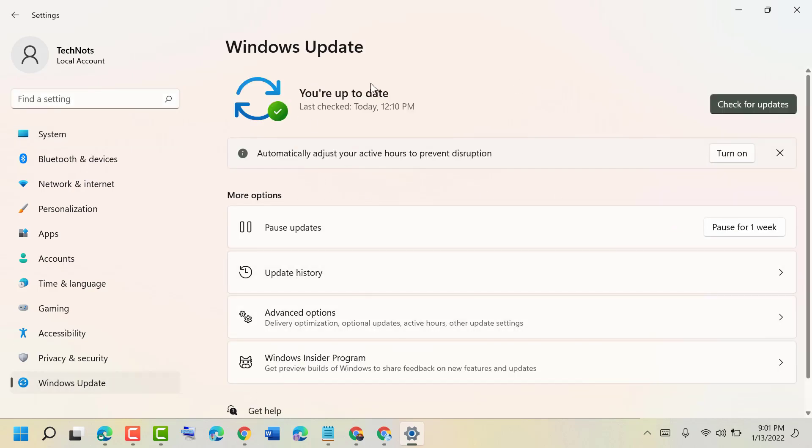Now make sure you are up to date. In case it's not updated, click on Check for Updates and update your Windows 10 or 11.